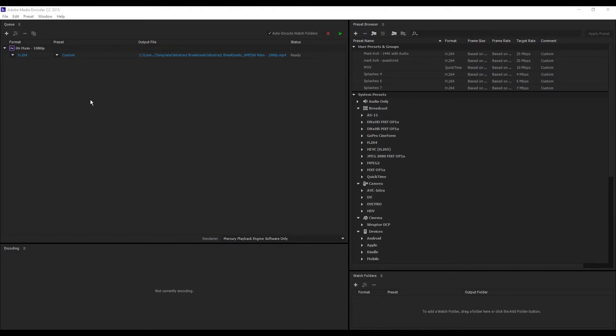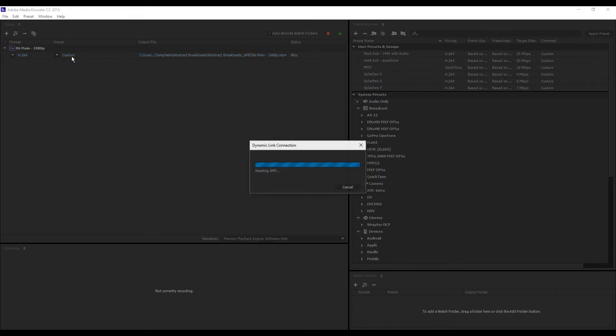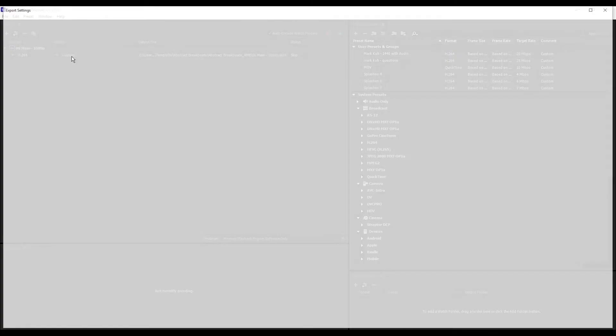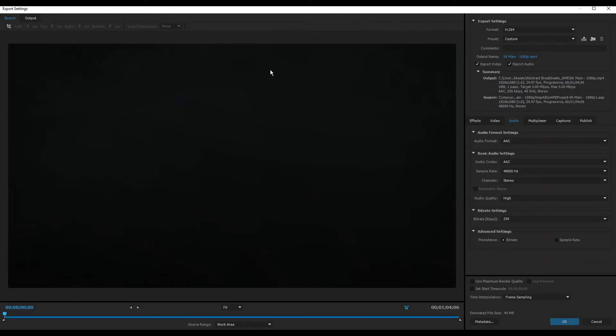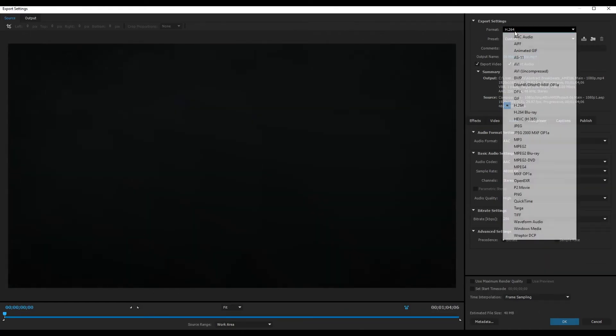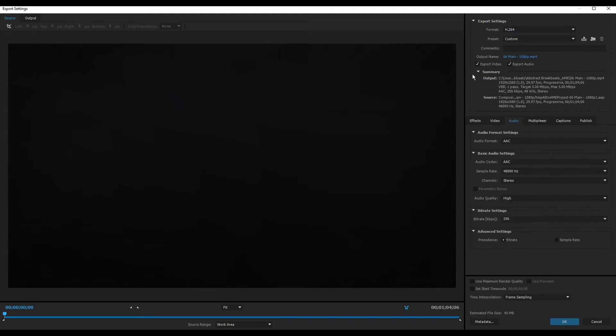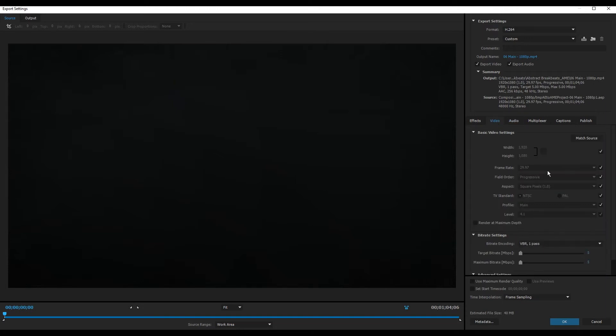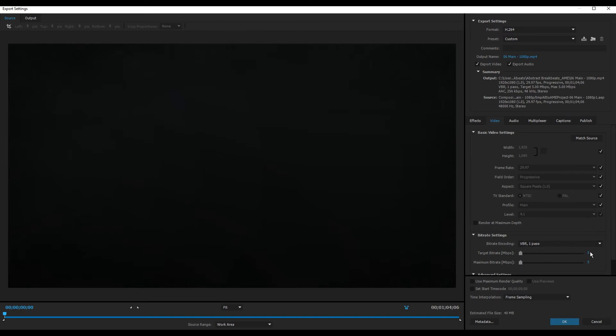To change the settings, click here and use the format H.264 with these settings. For video, make sure this box is checked.